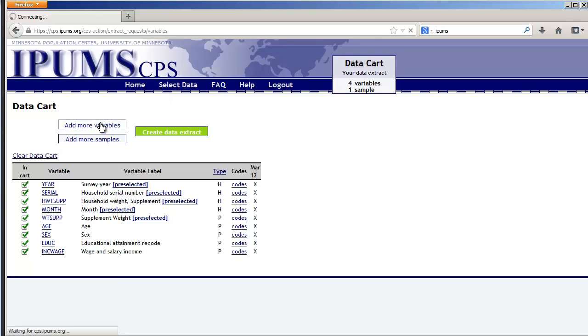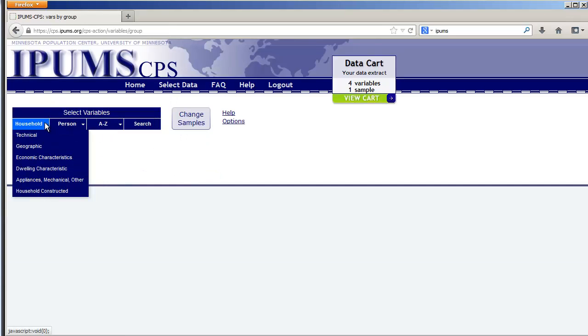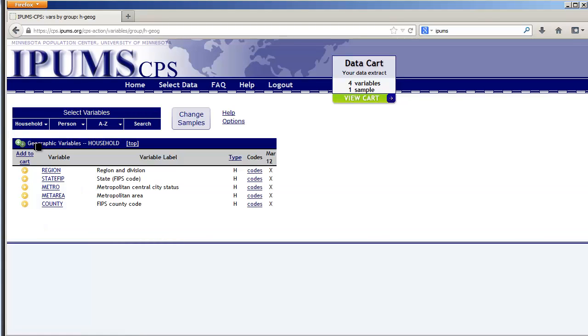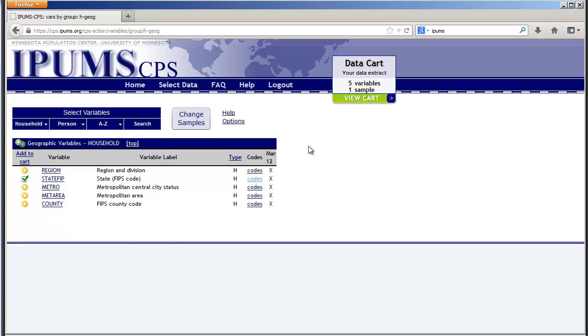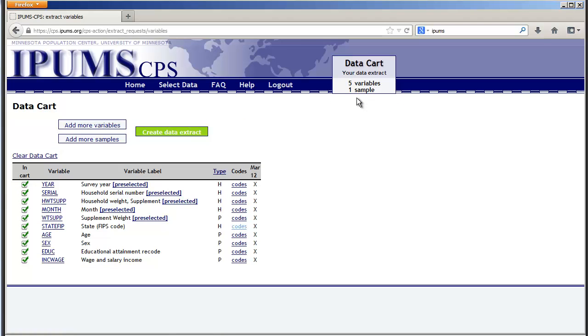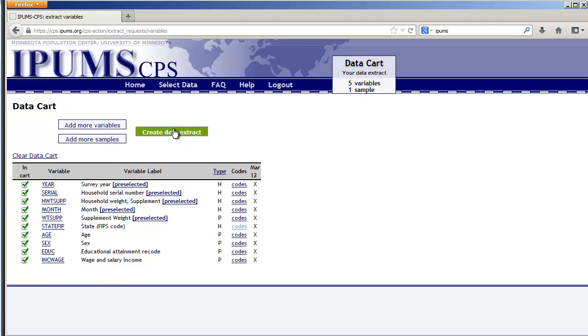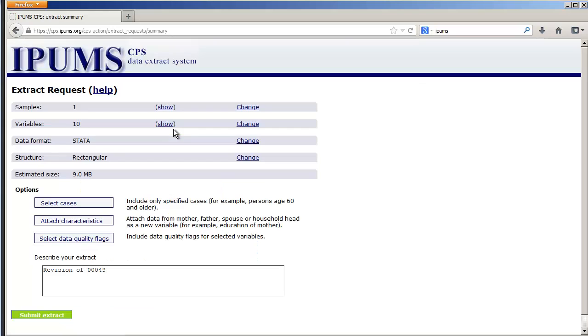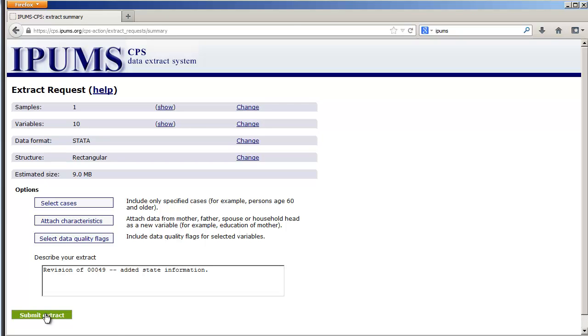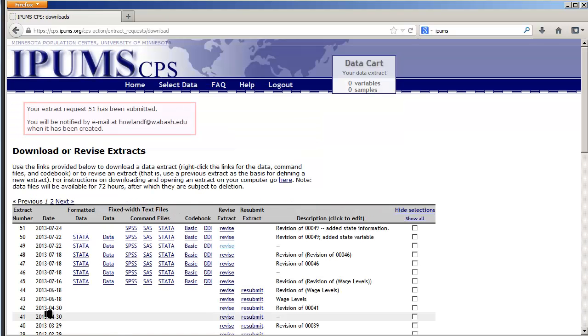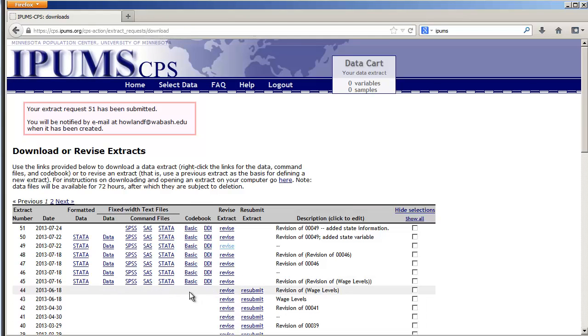We'll actually add more variables and state information is contained in the geographic level for households and I'm going to use the state FIP. Let's view the cart and create our data extract, we can describe it. Submit the extract. So now we're going to wait around a little bit while the extract is created.